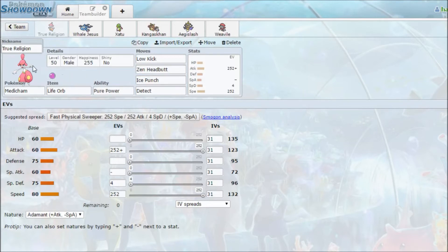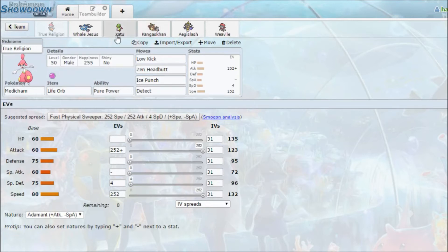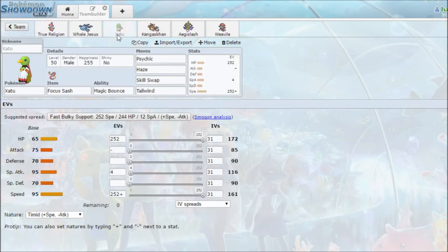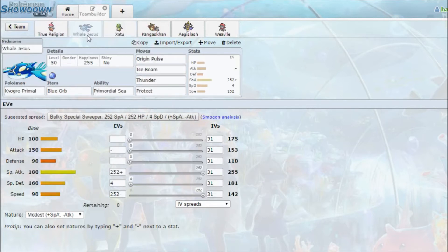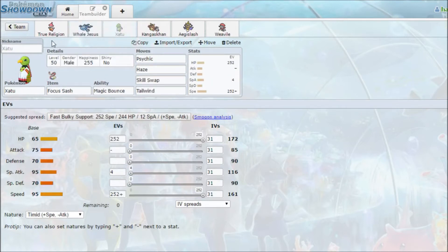You know how earlier on I was trying to use Metacham? I tried using it again under Tailwind support with the Zadu, with Magic Bounce to stop Dark Void, and I have Skill Swap with my Modest Kyogre, which is what I had in my game, and that was there to reset the weather. Barely used it, though.